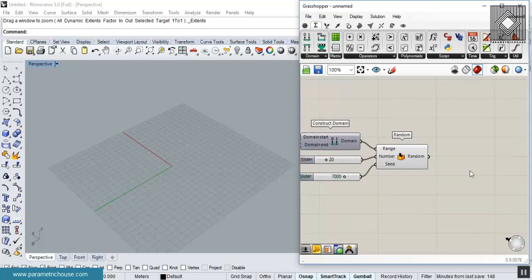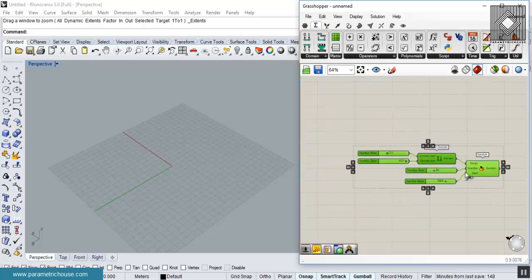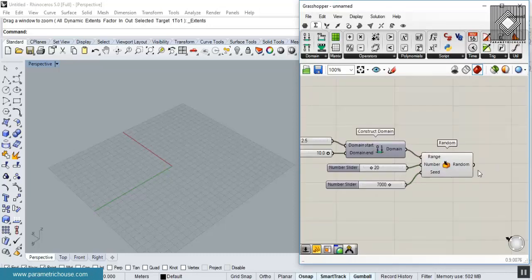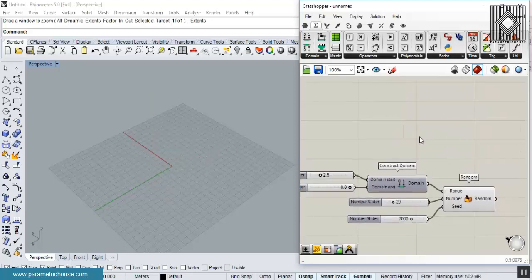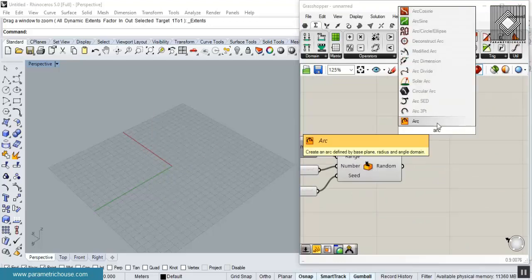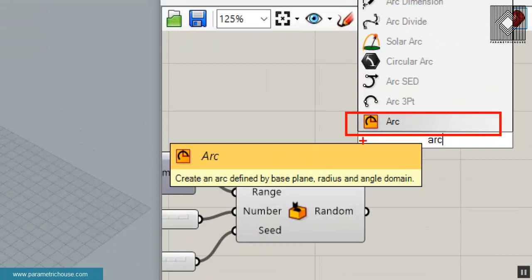Now let's get started. I'll begin with an arc — draw an arc, extrude it in the Z direction to get a surface, and then use Isotrim to produce the panels. Search for 'arc' — the simplest arc-producing tool is the orange Arc component, which produces an arc in a plane.